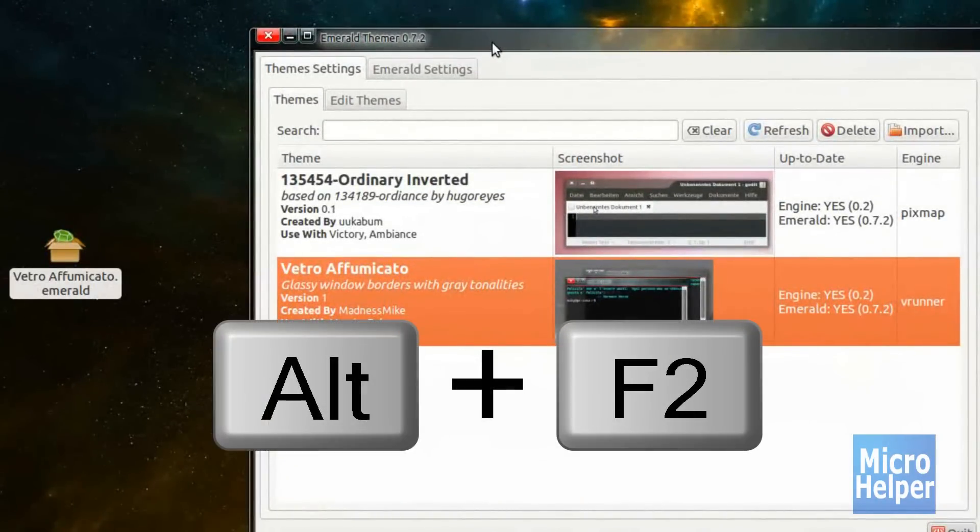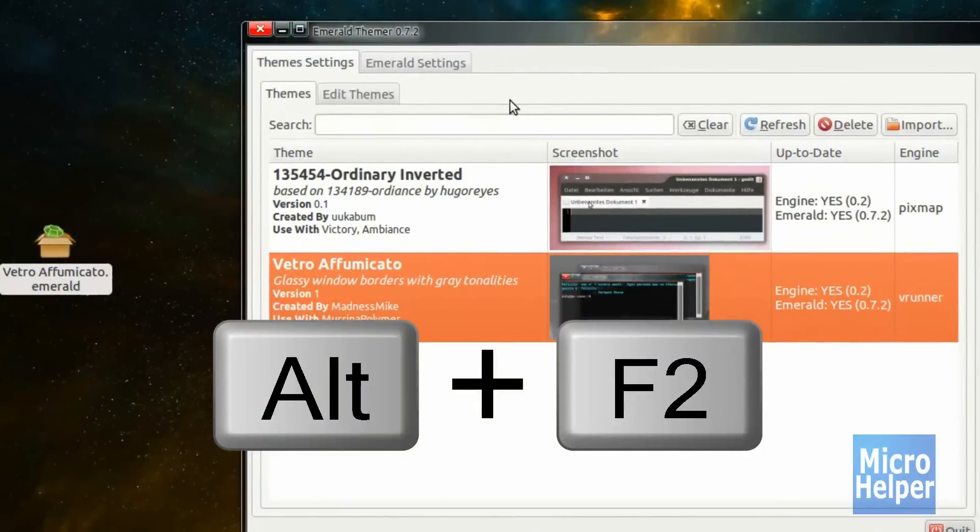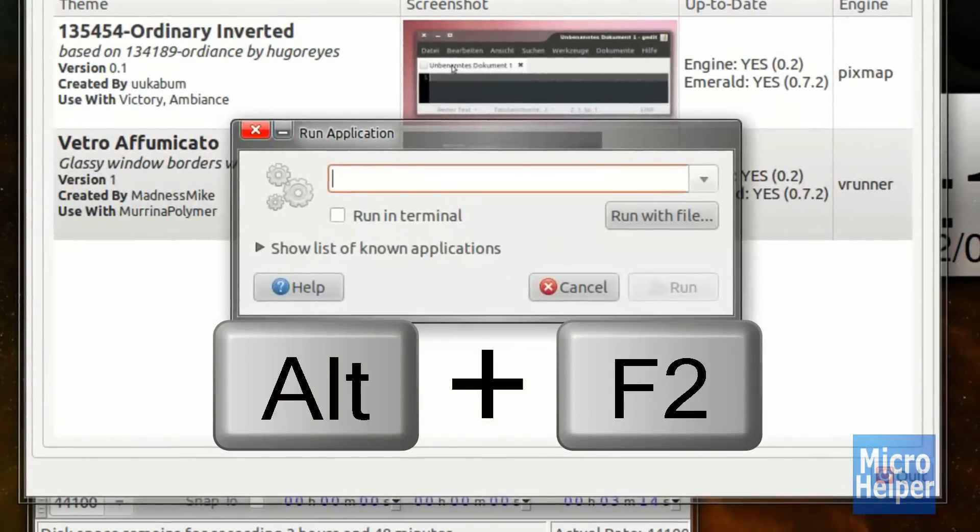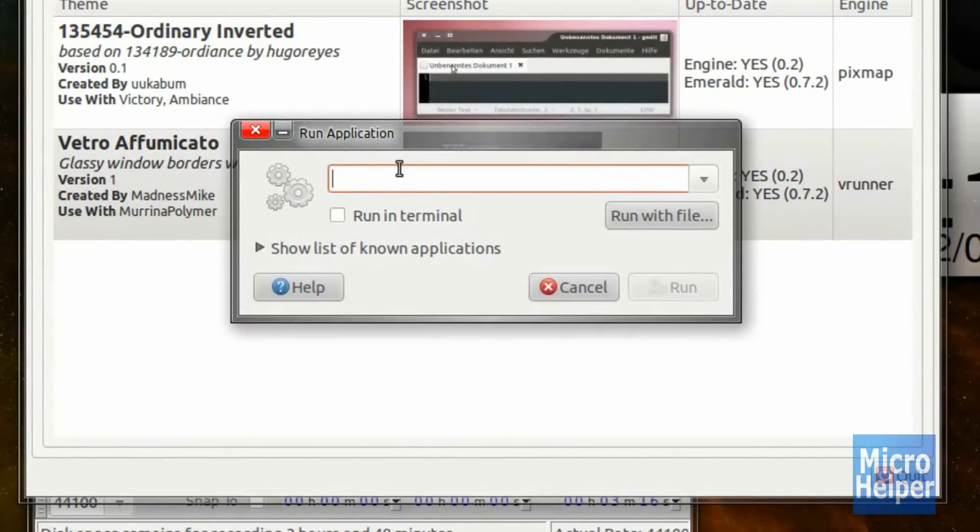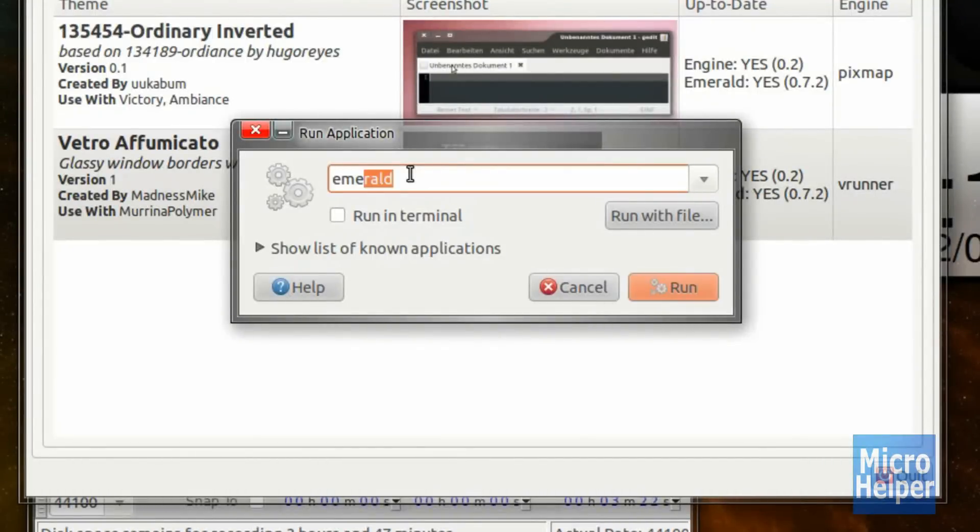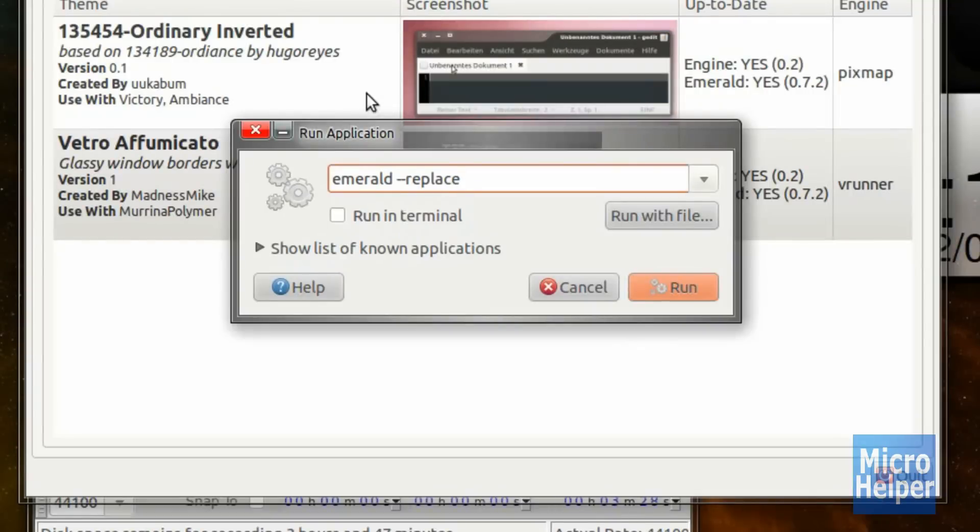So everybody, press Alt-F2. It will say Run Application. Now, once you're here, just type in here, Emerald dash dash replace. Go ahead and press Enter on that. It will work, but when you restart your computer, it will not show up and you'll have empty borders.